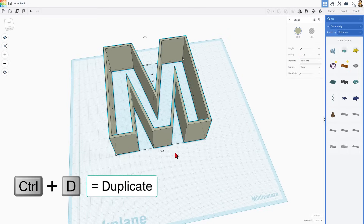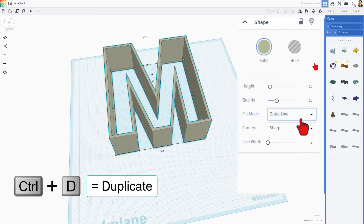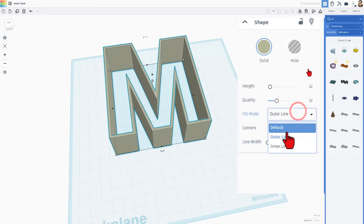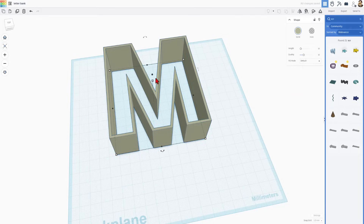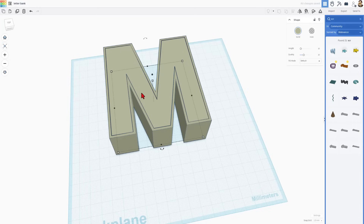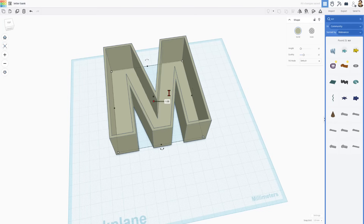To make the back of this, I'm going to do Control-D. I'm going to set that one to default. You'll notice it pops in here and it's super thick — I just want that back wall to be one millimeter thick.